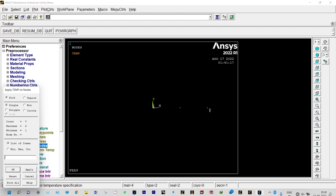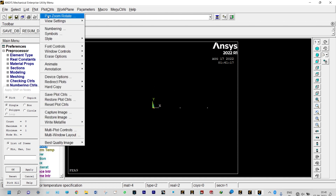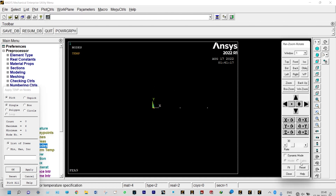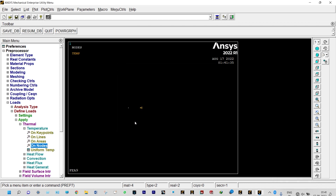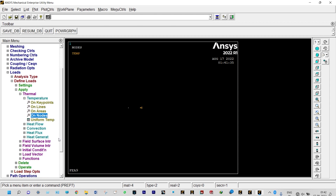At the last node (node 6), temperature is set to 110°C. We use Pan Zoom Rotate > Box Zoom to locate and select node 6, confirm the temperature as 110°C, and click OK. All boundary conditions are now applied.